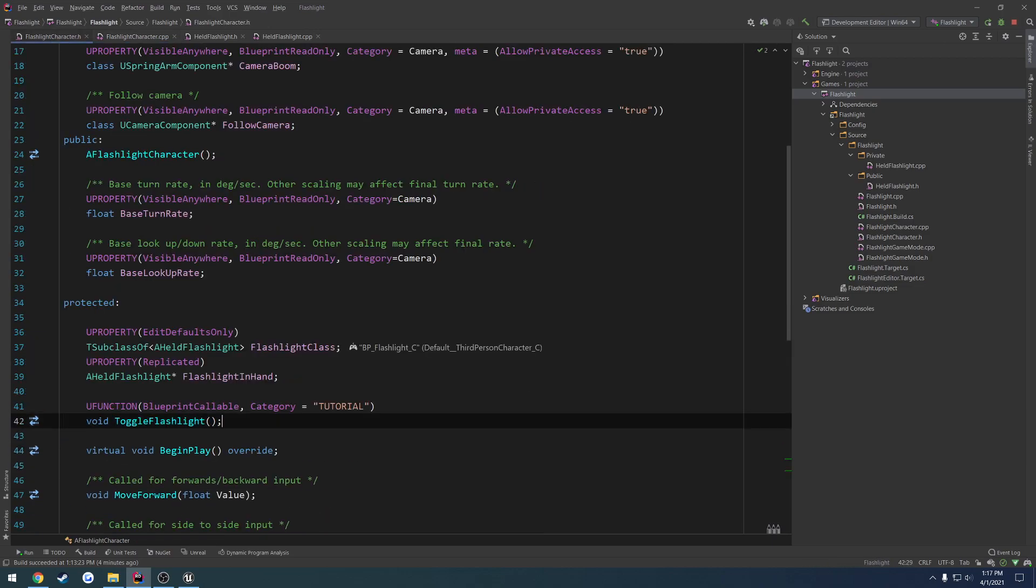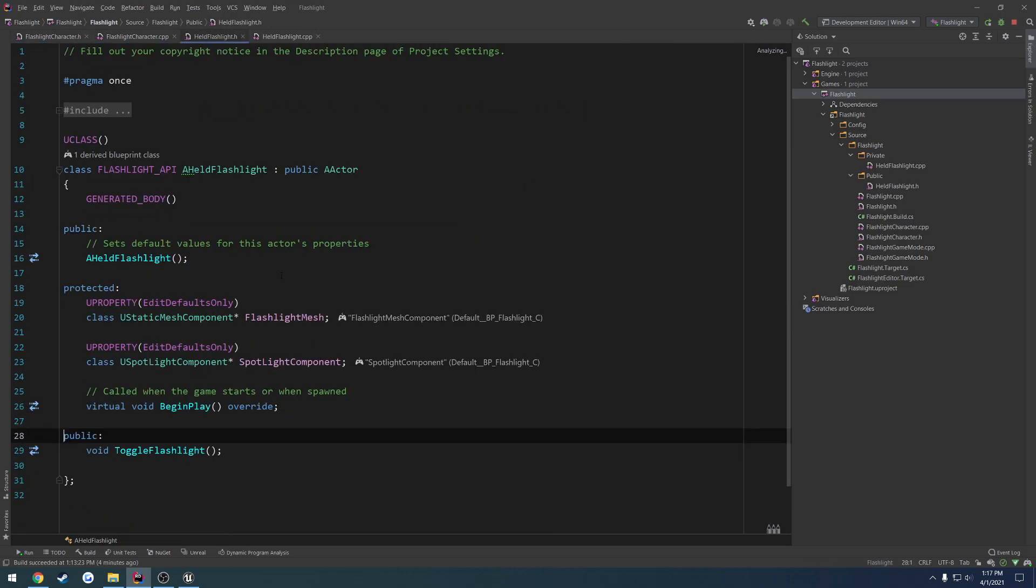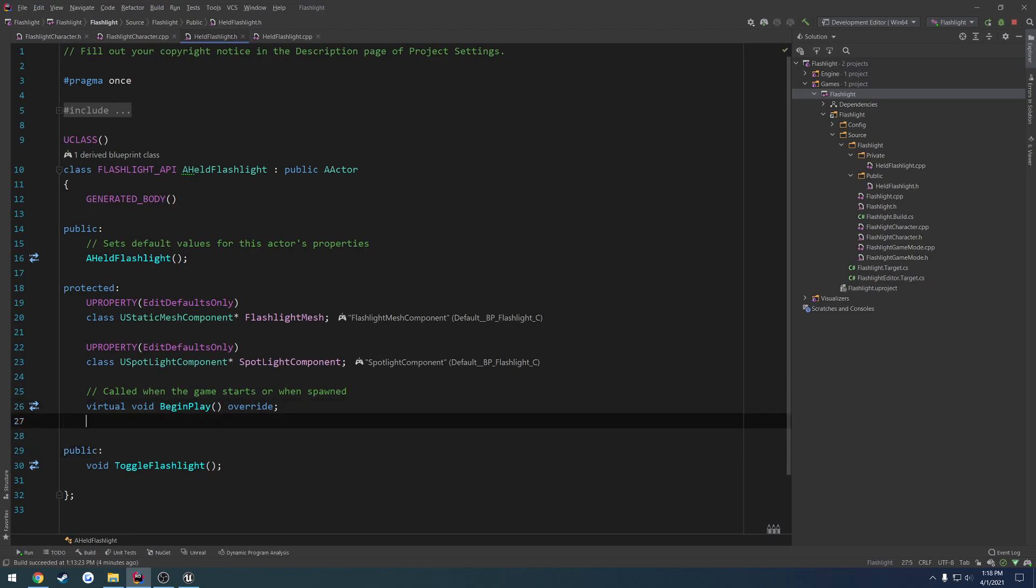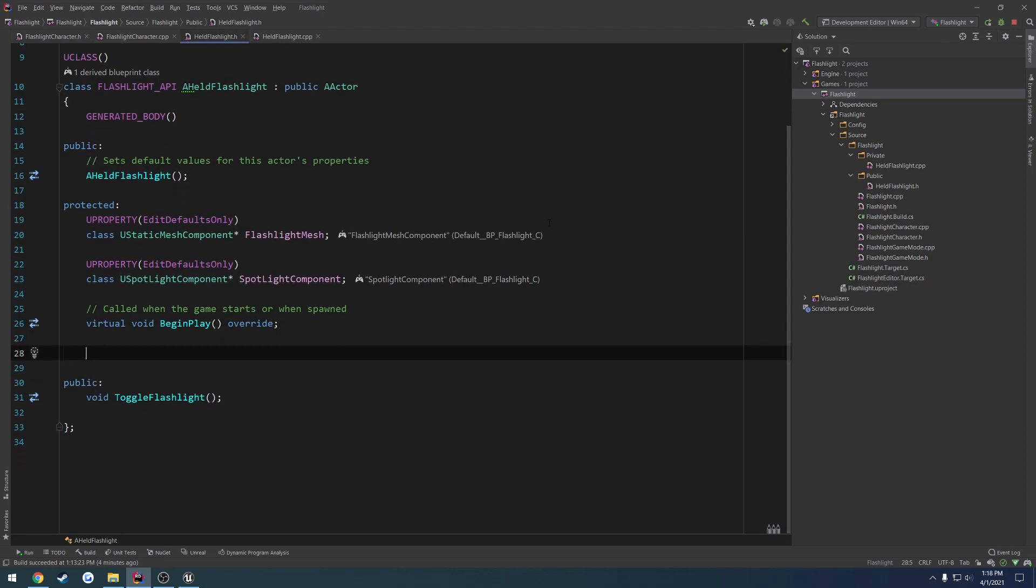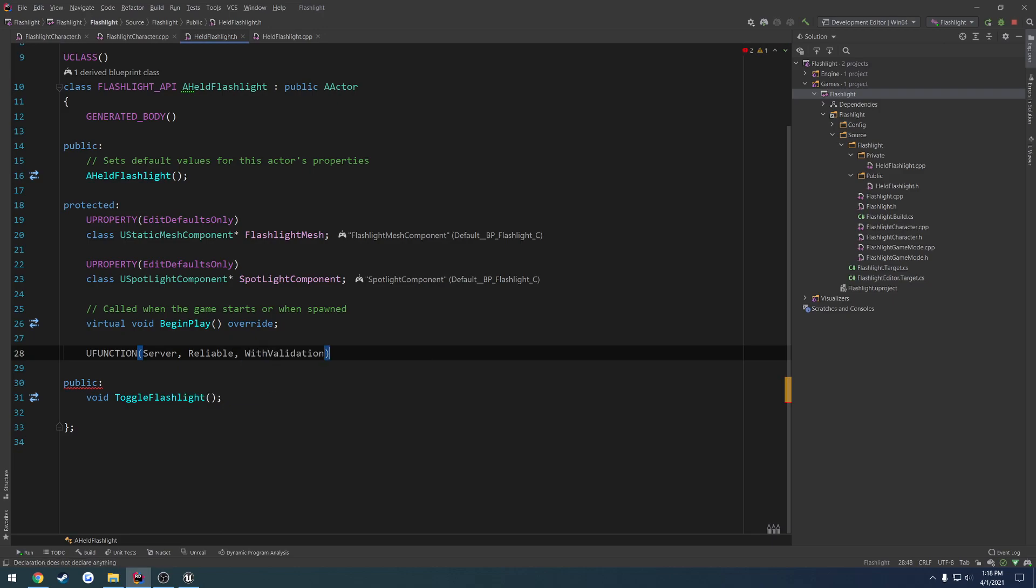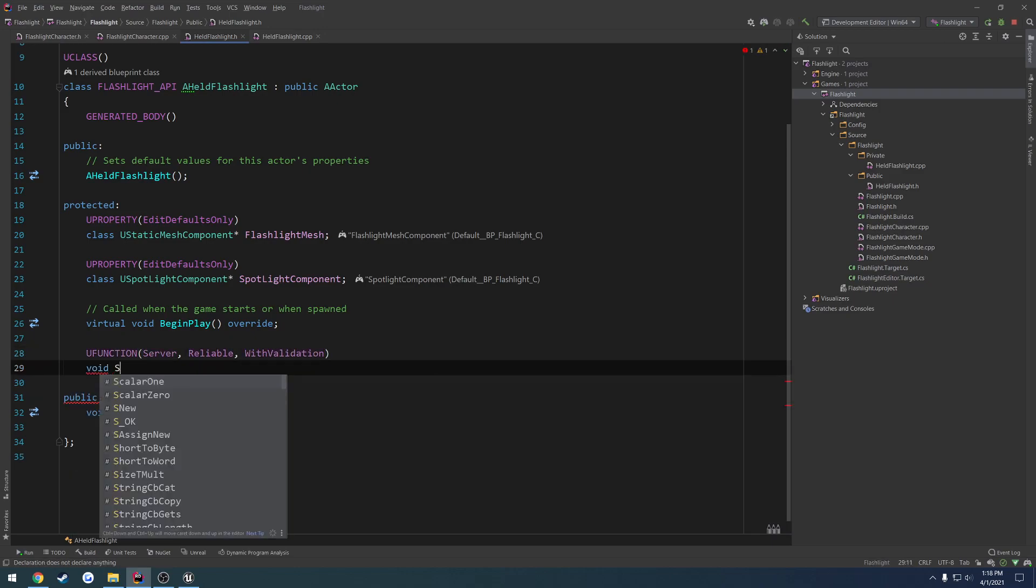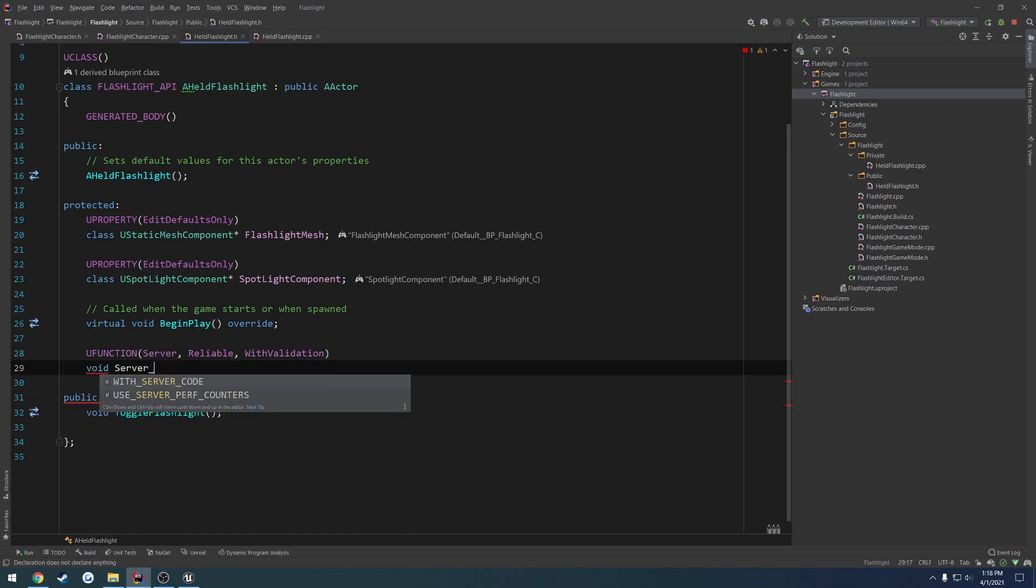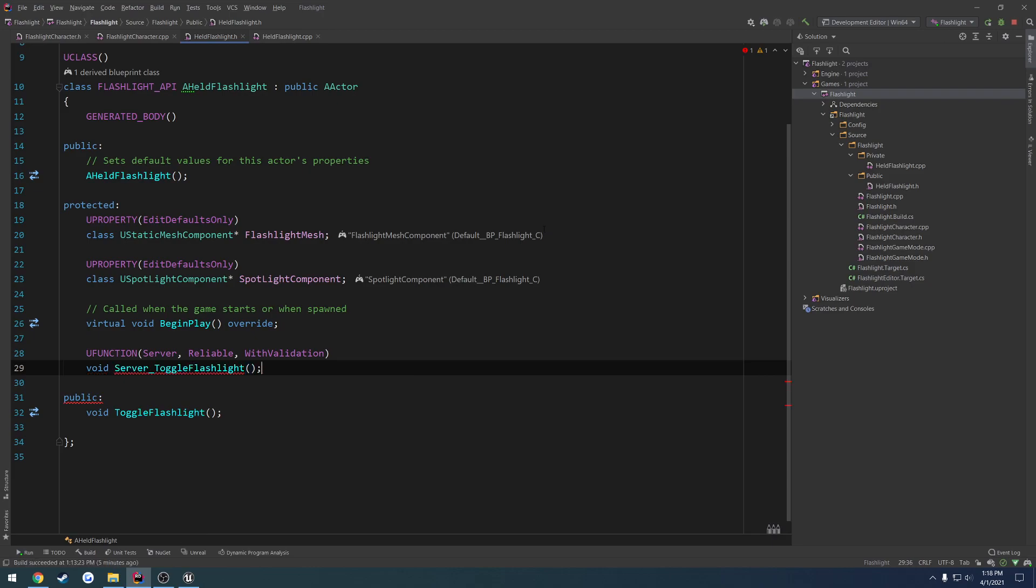We can just call toggle flashlight and have the RPCs directly on the flashlight to handle it ourselves. So we can do the same thing again. So U function, server, reliable, with validation, and let's call it void server underscore toggle flashlight again.